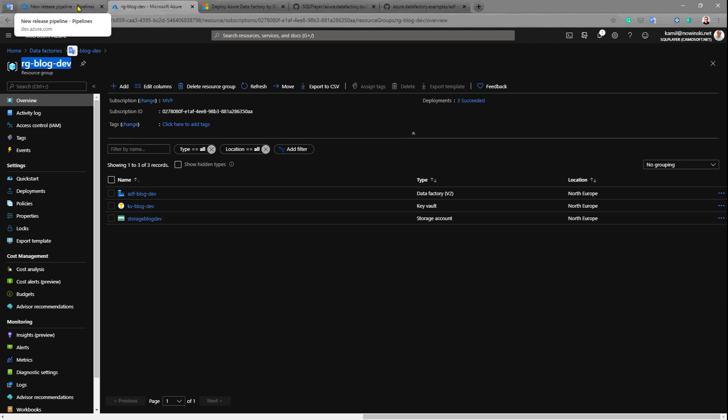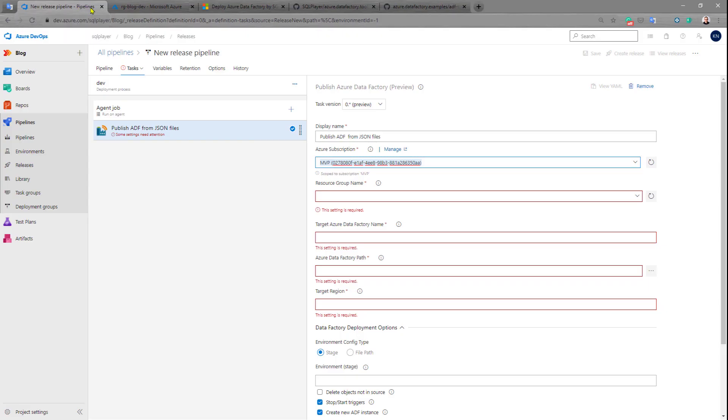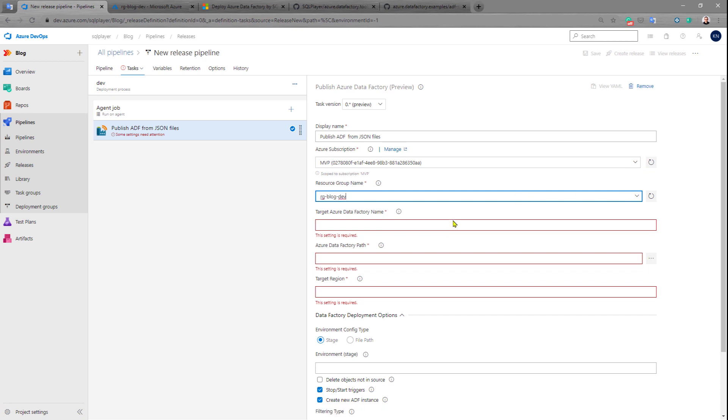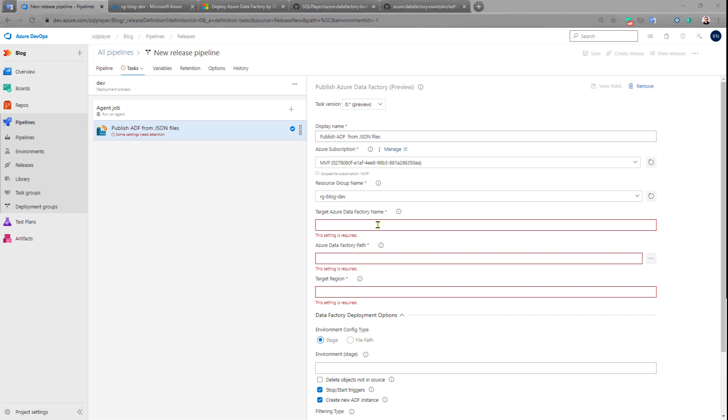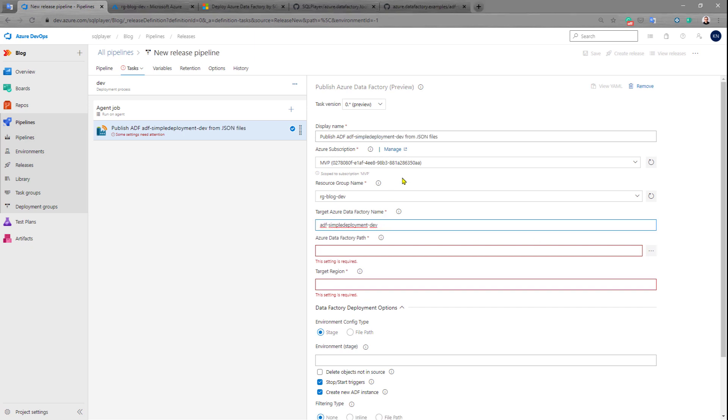But that Azure Data Factory will be completely new one. Then we need to specify the target Azure Data Factory name. For this example it will be adf-simple-deployment-dev.